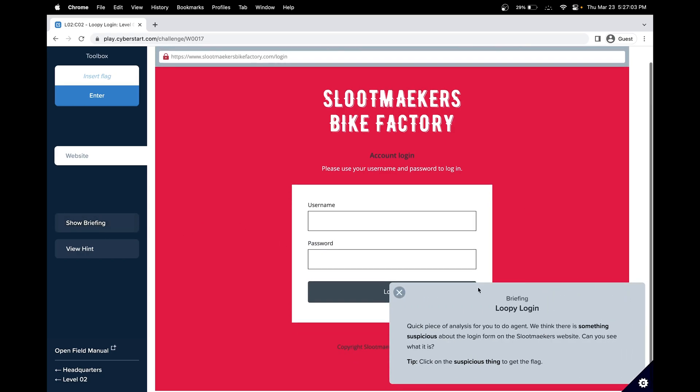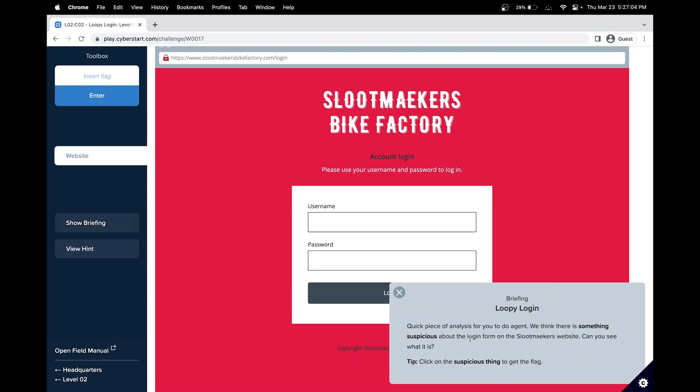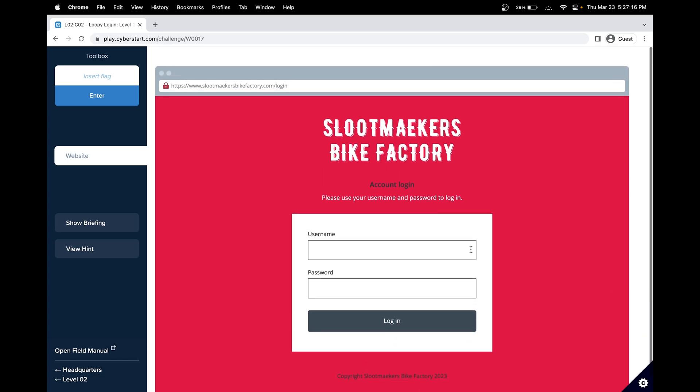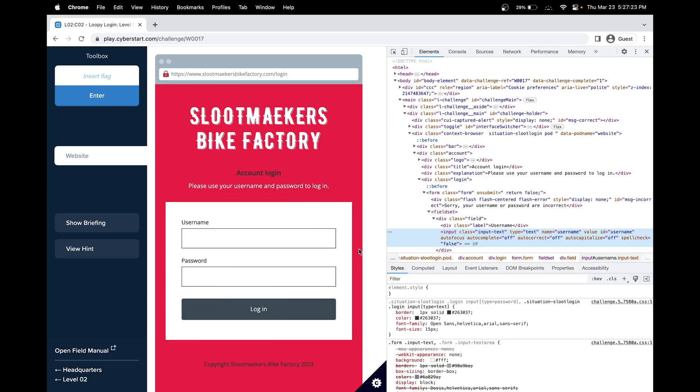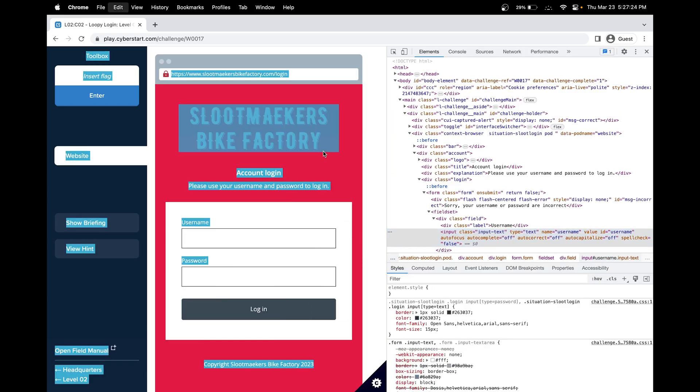Let's look at the briefing. Quick piece of analysis for you. We think there is something suspicious about the login form on the sloot makers website. Can you see what it is? Click on a suspicious thing to get the flag. Something suspicious could be in the inspect tool or something on the website.